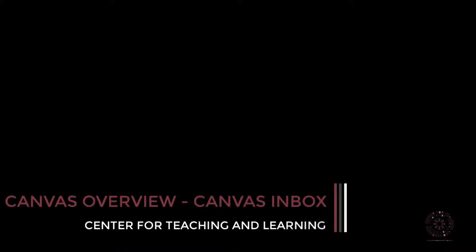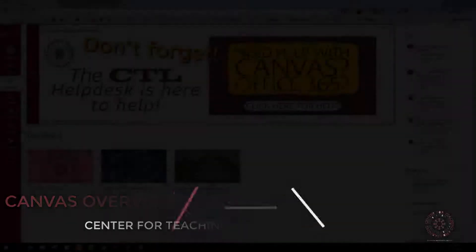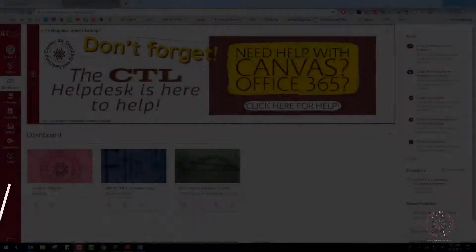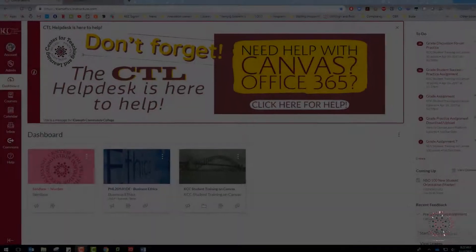Hi, this is Edith, Center for Teaching and Learning Lead at Klamath Community College, and in this video, I am going to go over the Canvas Inbox.